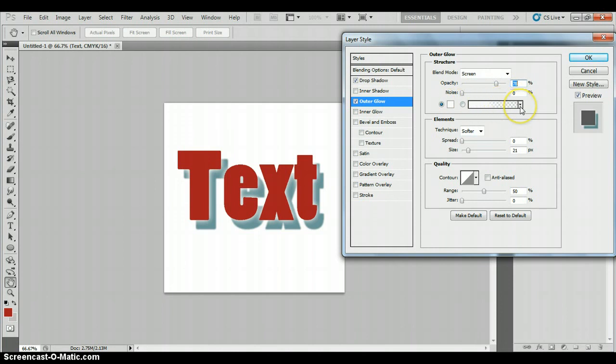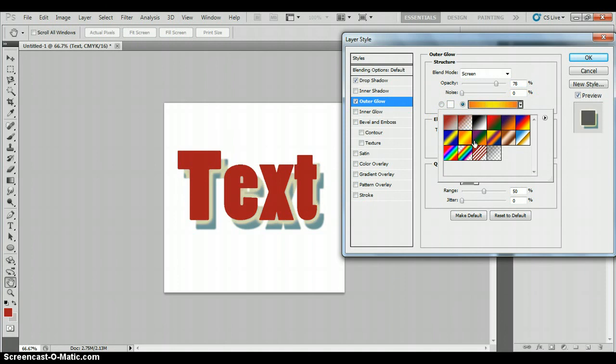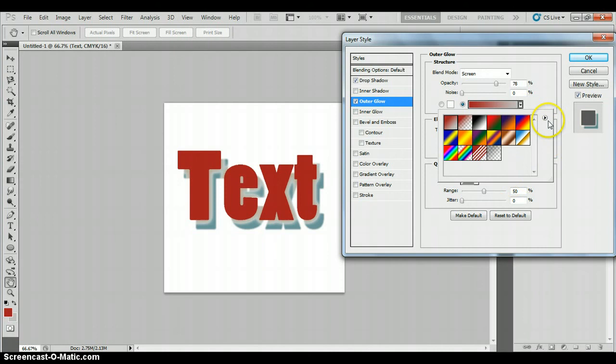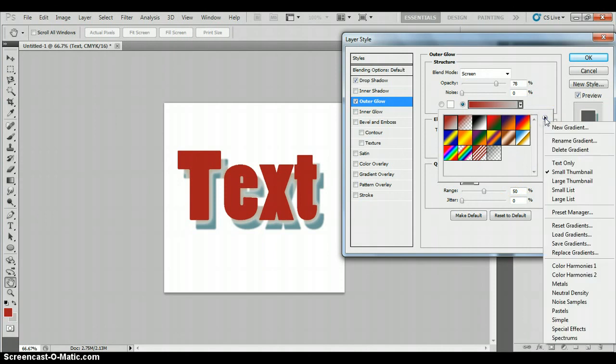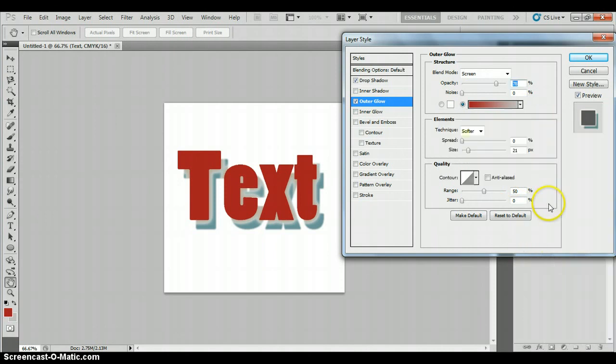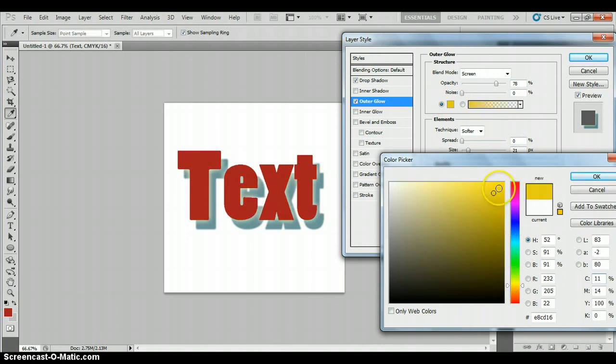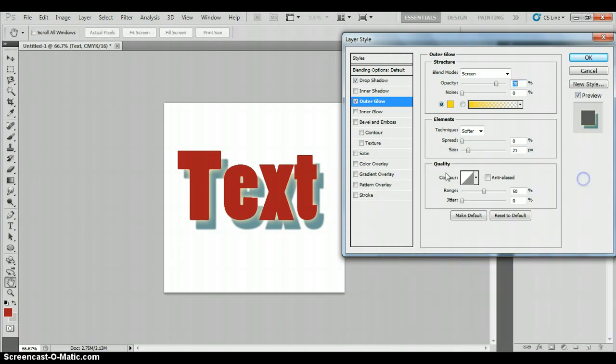Color here. Drop that down, you get lots of different options. Have a play with a few of them. This little arrow here gives you your options. There's your color setting. It's quite a subtle one, that.